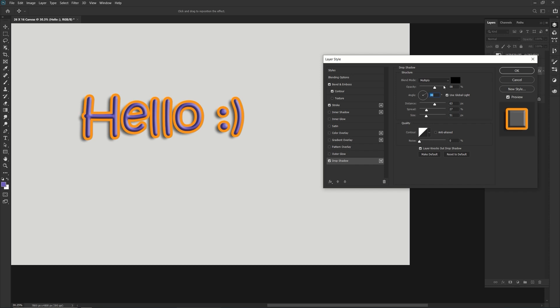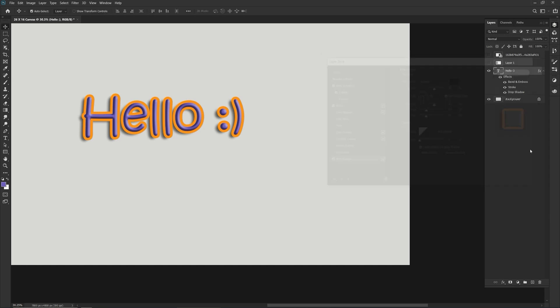So that's just, don't worry, you don't actually have to do this. I'm just showing you where this stuff is and how to play around with it. And the cool thing about layer styles is, you see it says effect here.